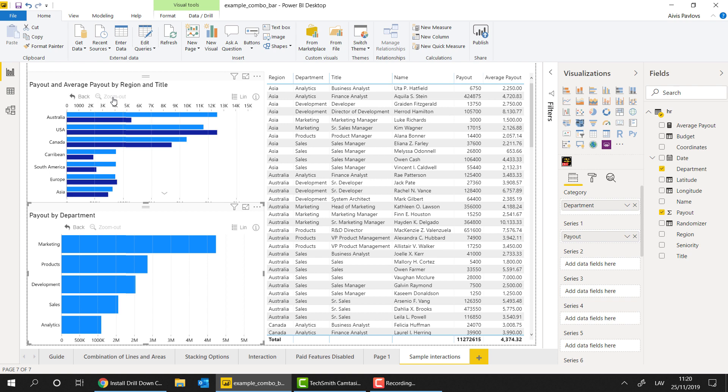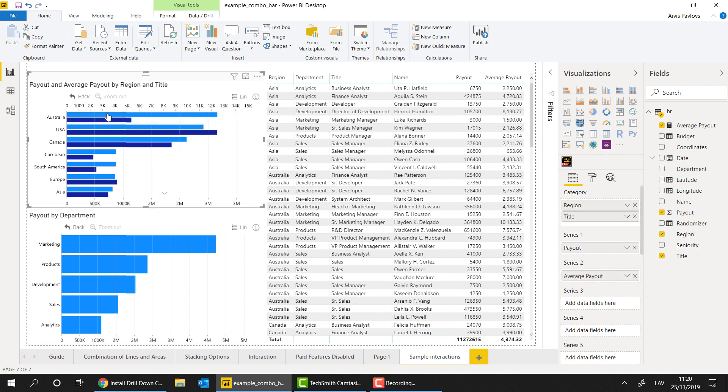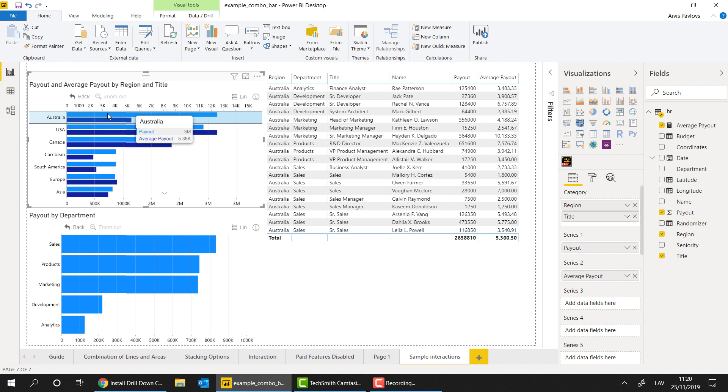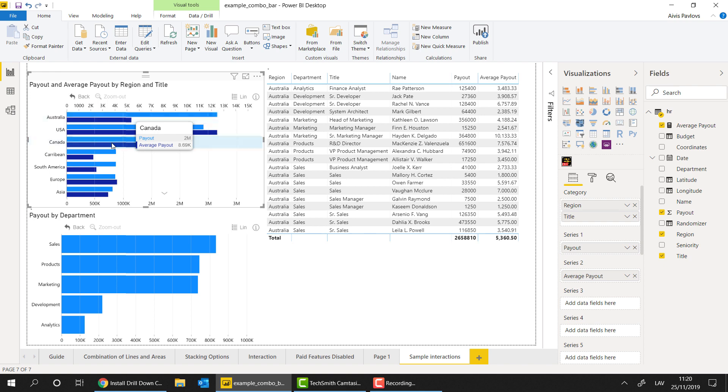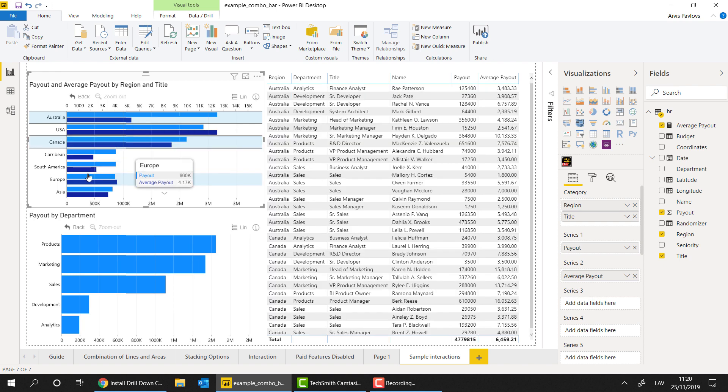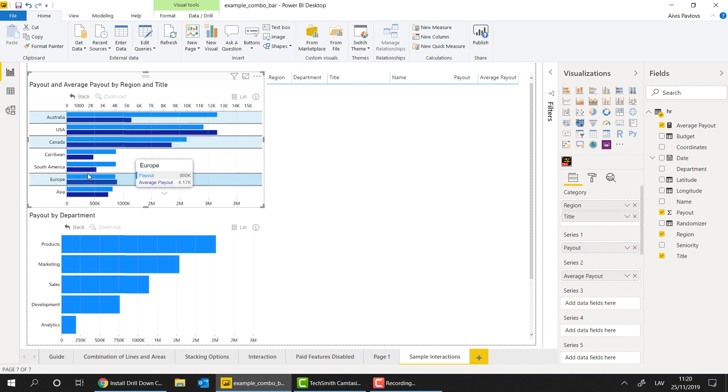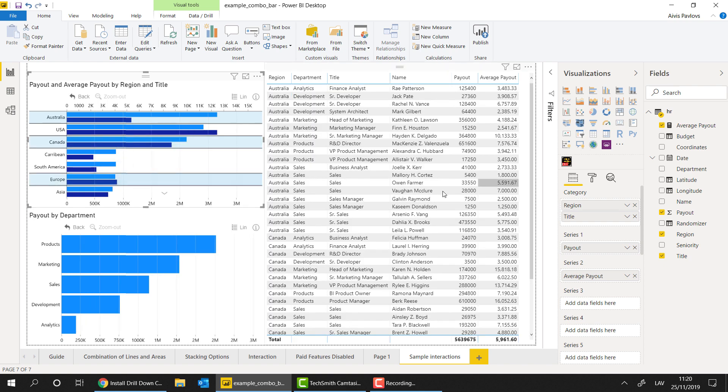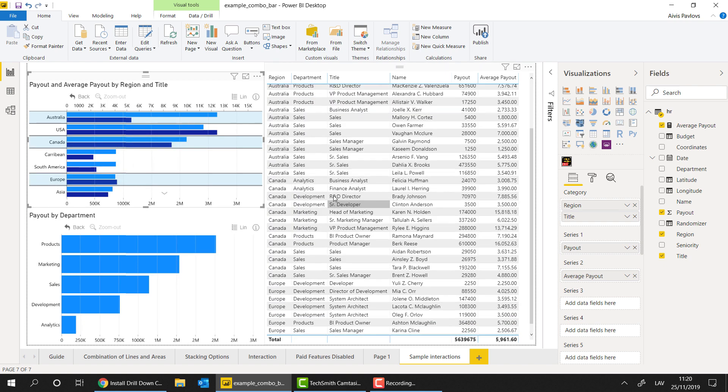Now, when it comes to the interactions that these visuals have, you have a couple of more options available. So if you long press on one of the bars, you can see that this is being applied as a filter. Now, if you want to select multiple categories from the same chart to be applied as filters, all you have to do is hold on control and click on the initial columns that you want to select. Just easy as that.